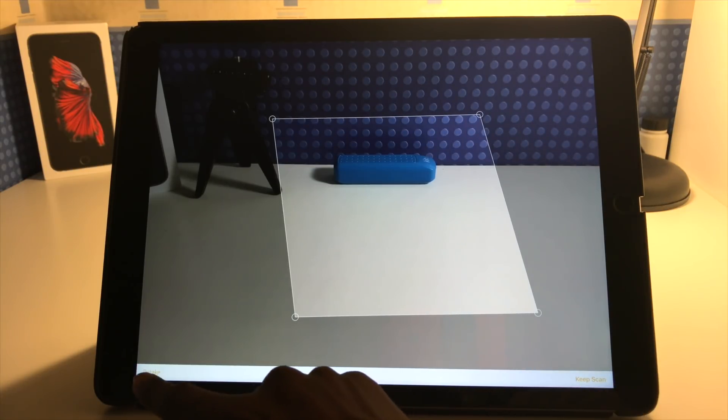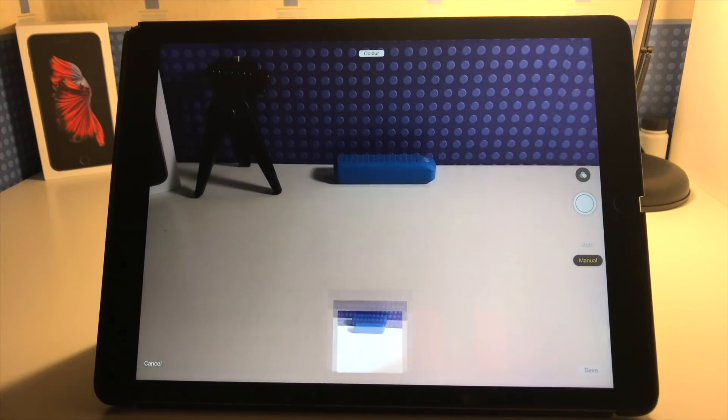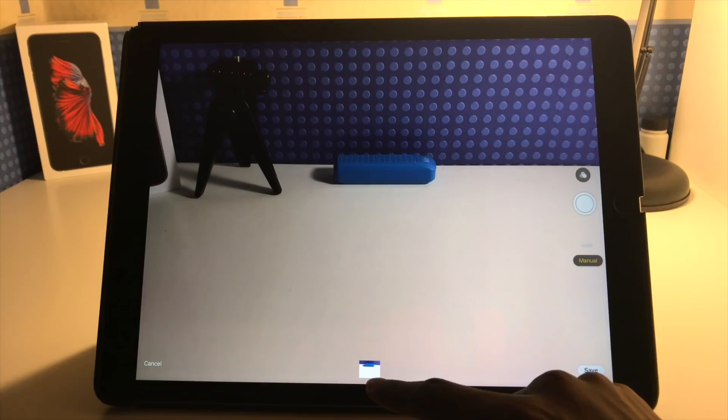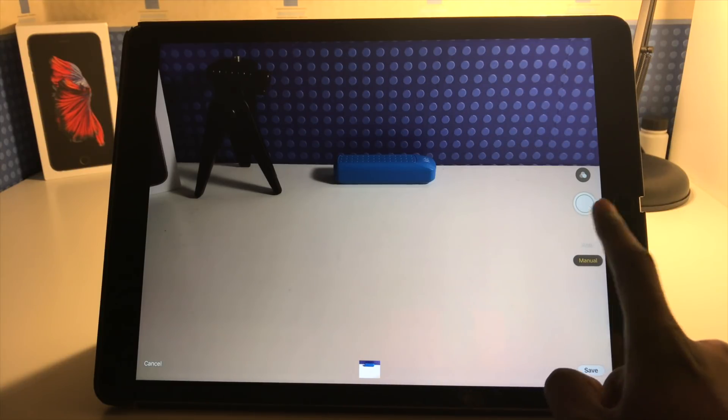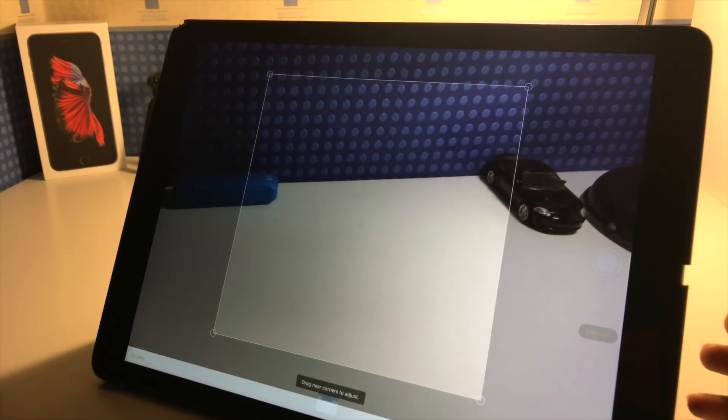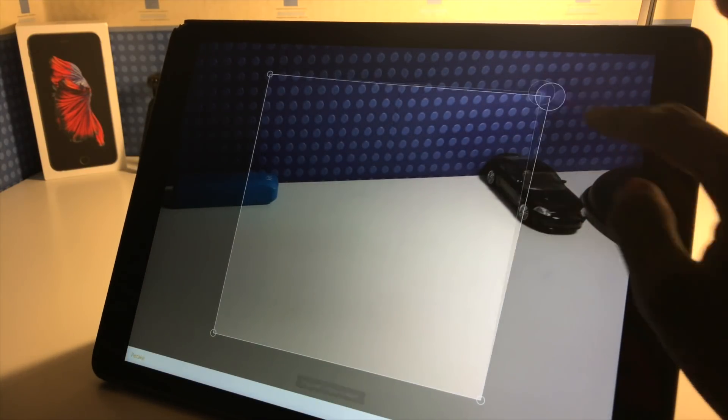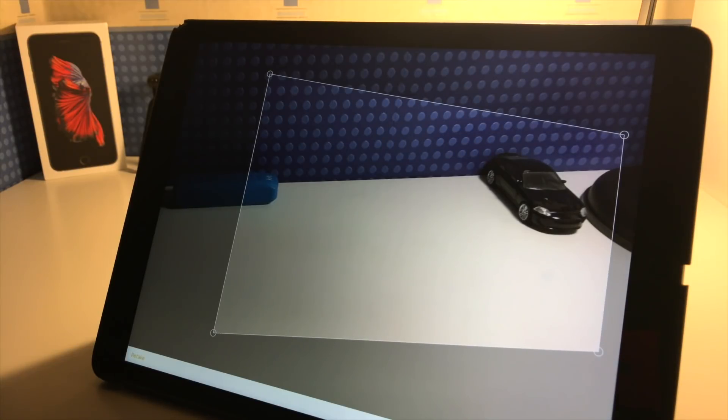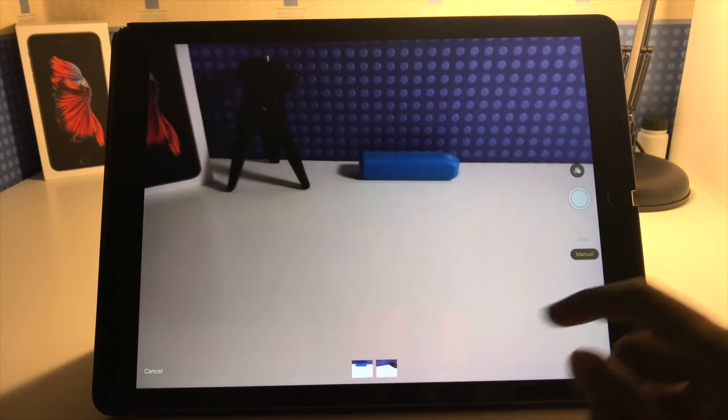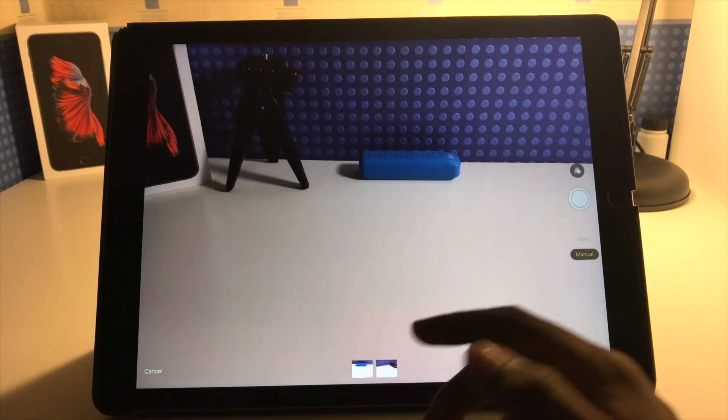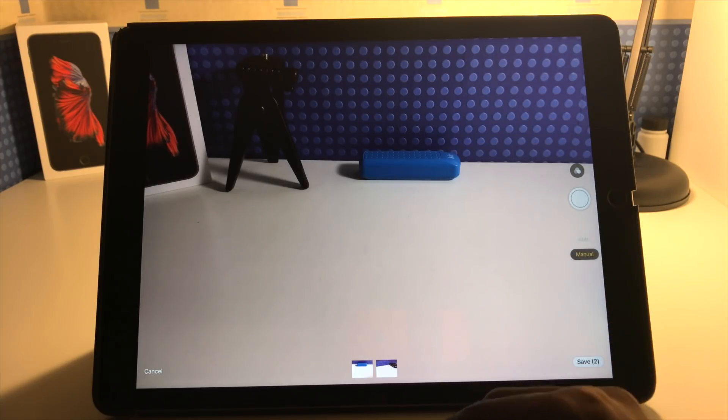I can retake or I can just keep scan. So if I keep the scan there, you can see it straightens it up or does what it can to straighten it up. And it adds it as a thumbnail down here. I can go ahead and add more. So if I want to go over here and take one there, maybe I get this car in like that. Keep that. So that's added it as a separate page in the same sort of scan set.